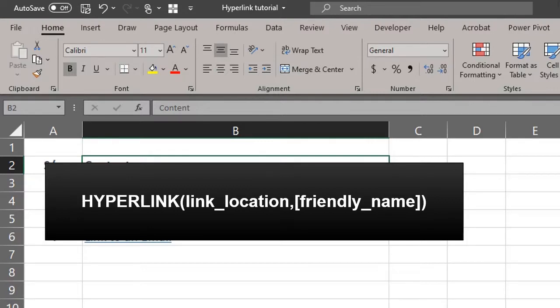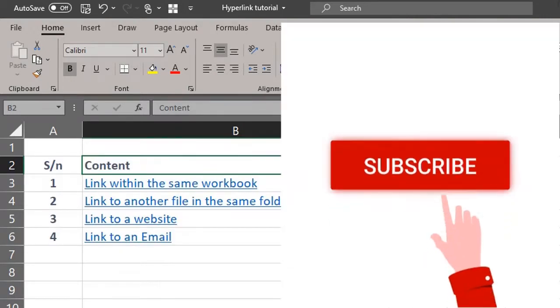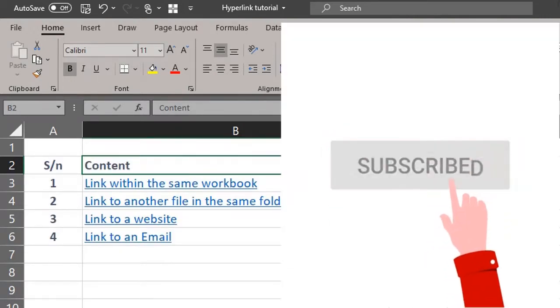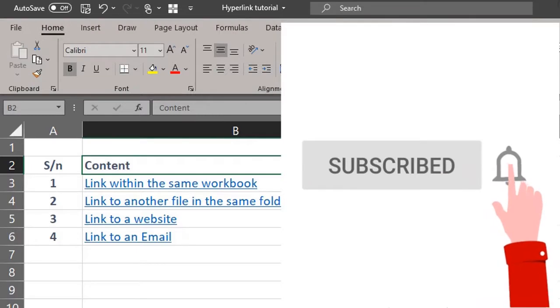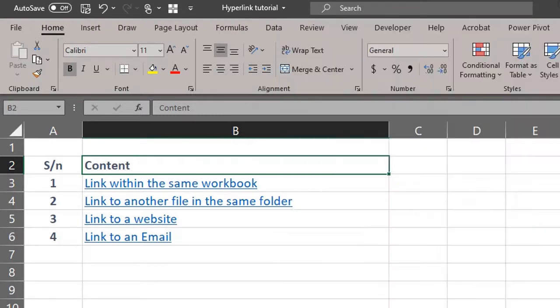The hyperlink function will only return the link address. Before we get into some examples, if you haven't subscribed yet, please support this channel by clicking the subscribe button. Now let's check out these examples.